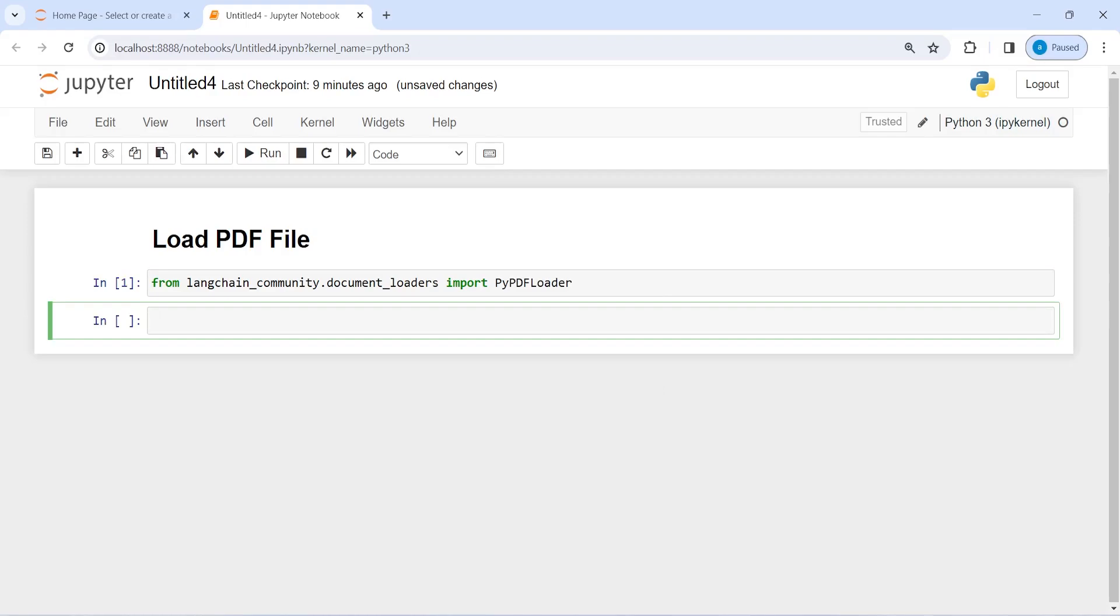Now I'm going to make an object of this pypdf loader and save it in the variable loader. Then I will call this pypdf loader and inside this I'm going to pass the PDF file name.